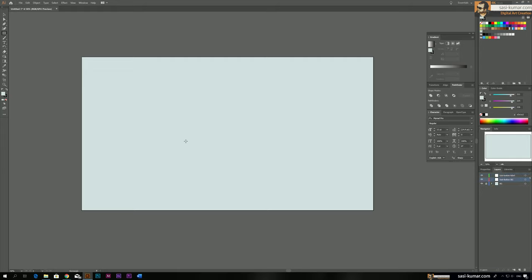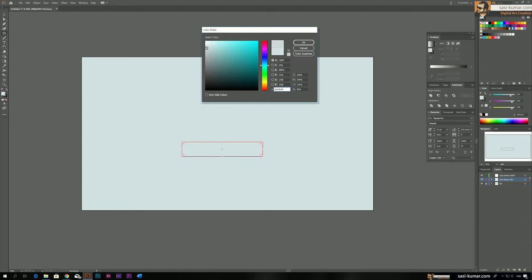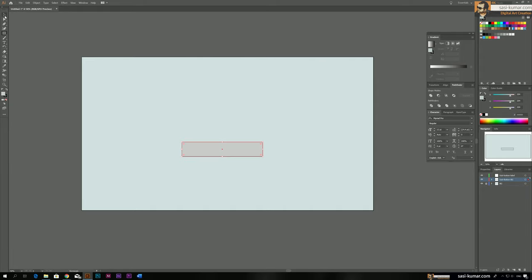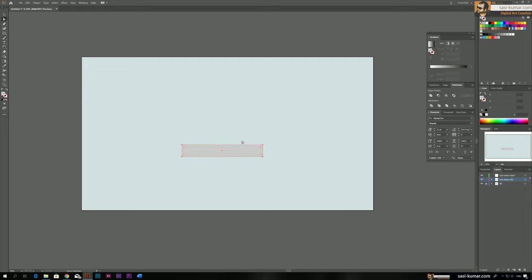We go back to the subscriber button background and draw a simple box, making it a grey box similar to the YouTube subscriber icon color. Don't worry — we can change the colors in Adobe After Effects later on. I'll just give it a color for now and we'll have smooth rounded corners. Now I go back to the subscriber label and choose Roboto — I think Google still uses Roboto.